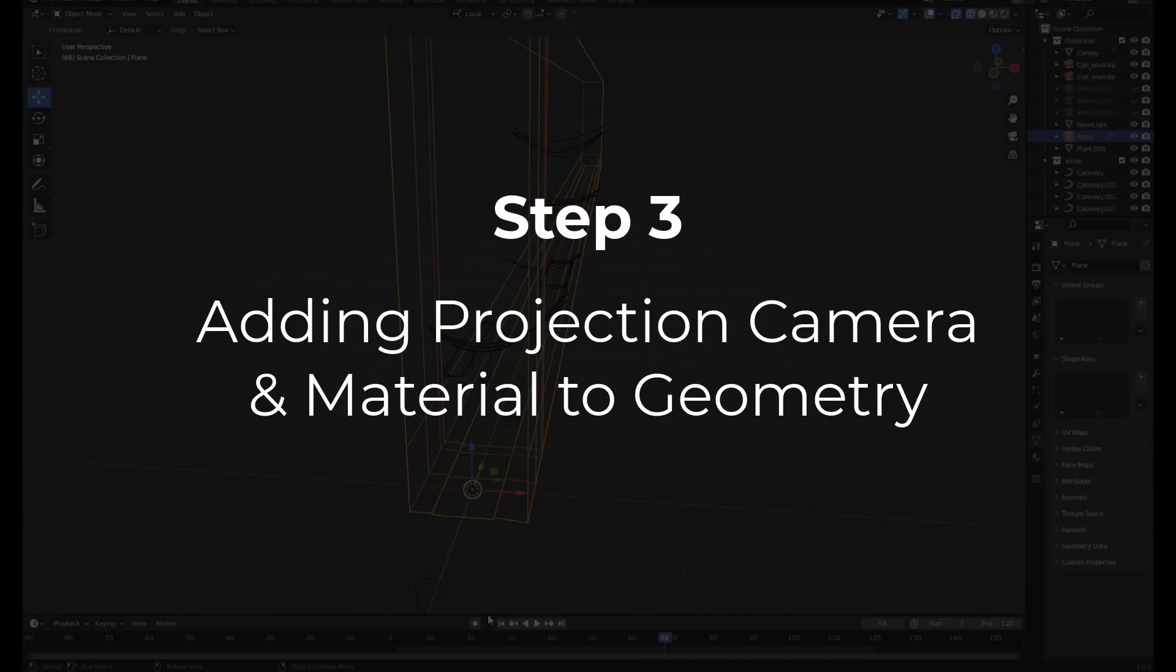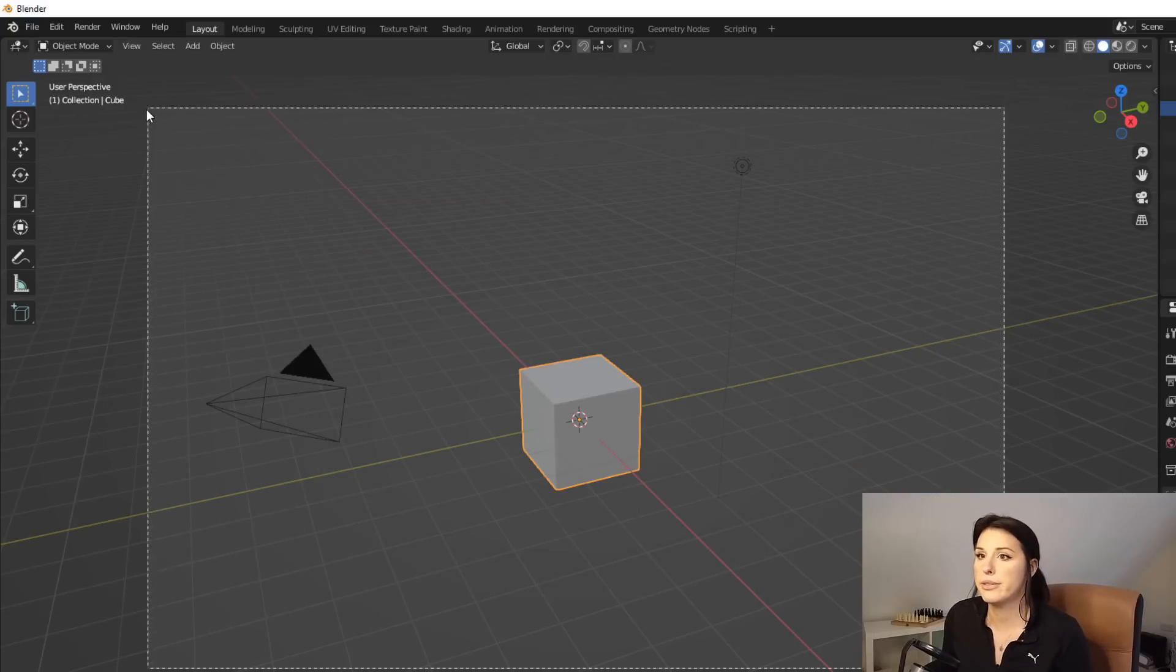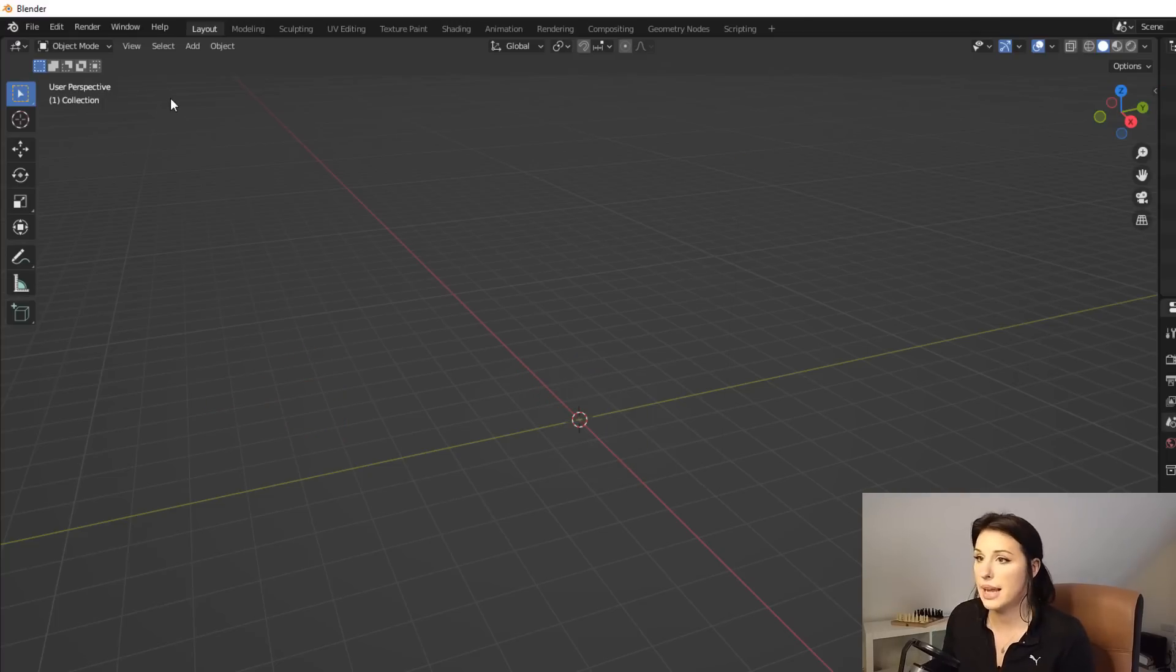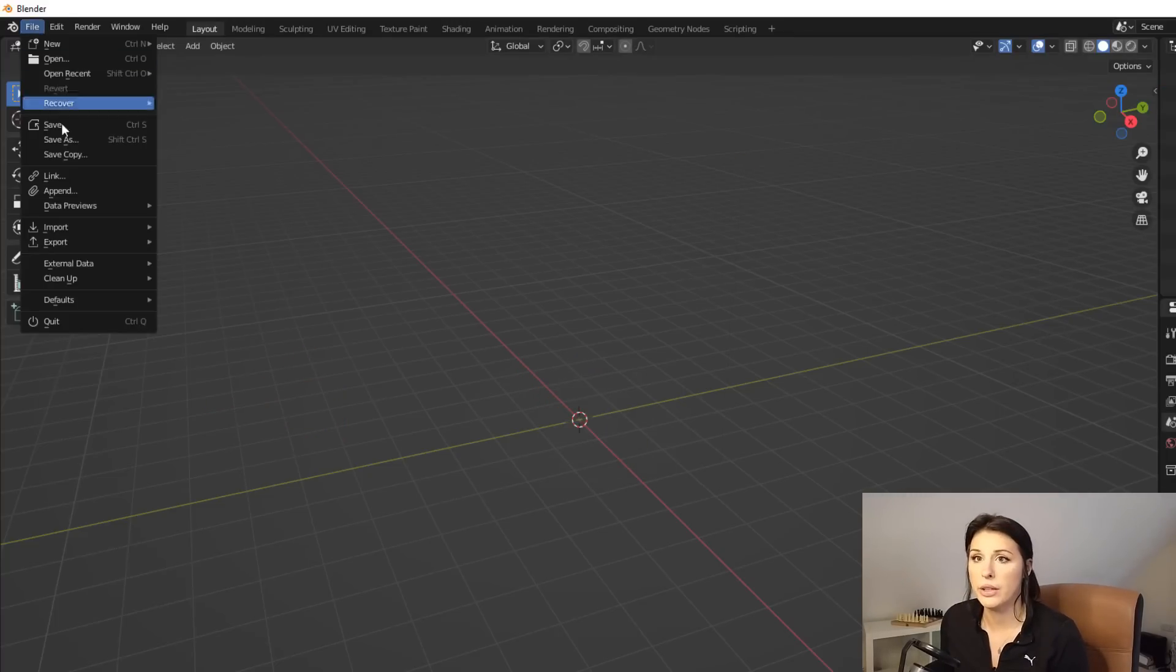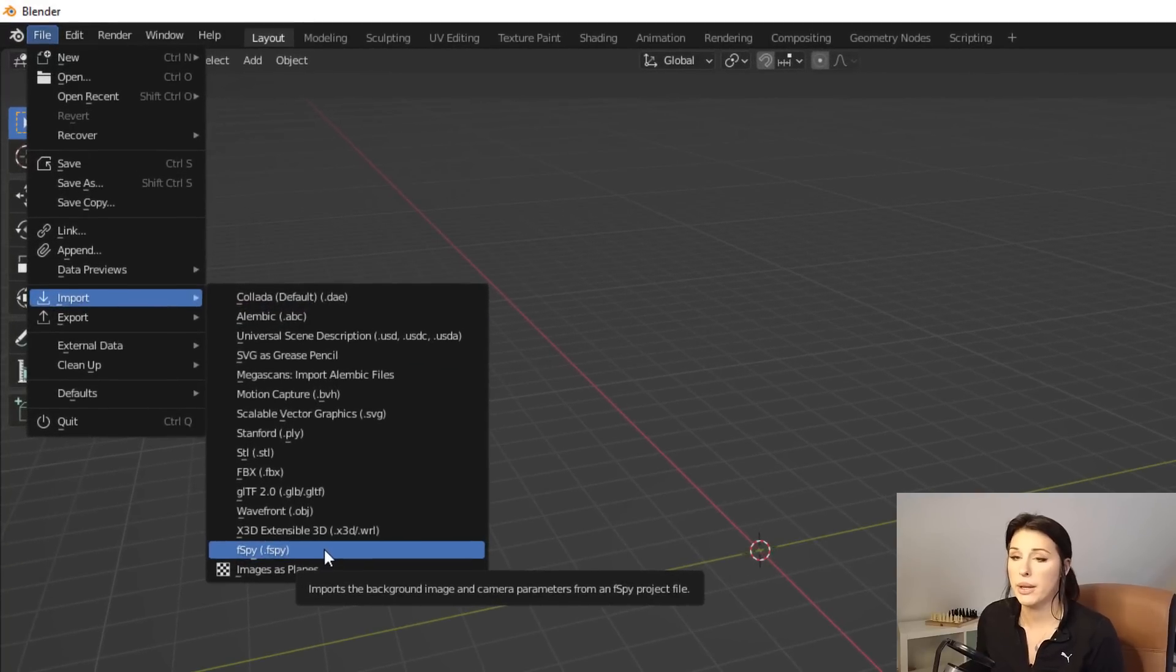Step three, adding projection camera and material to 3D geometry. So I've just opened up a Blender project and I'm just going to marquee select and delete any objects that are in the scene.